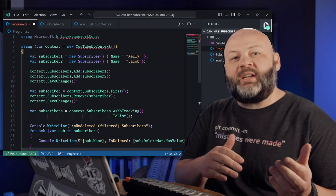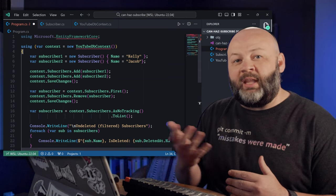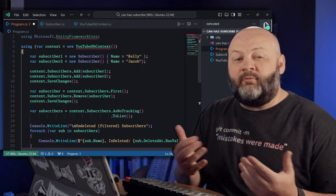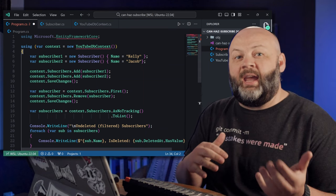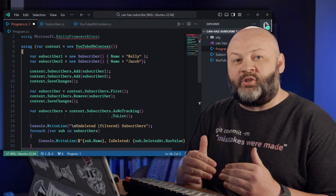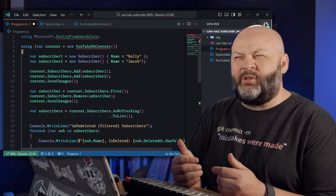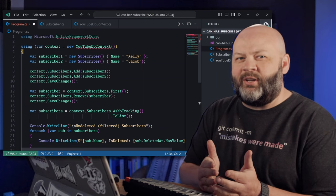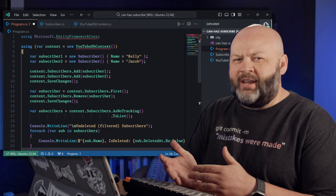Okay. Then we're going to go get the first one. That would be Kelly. Remove, and then save those changes. So now we should have one record with Jacob.